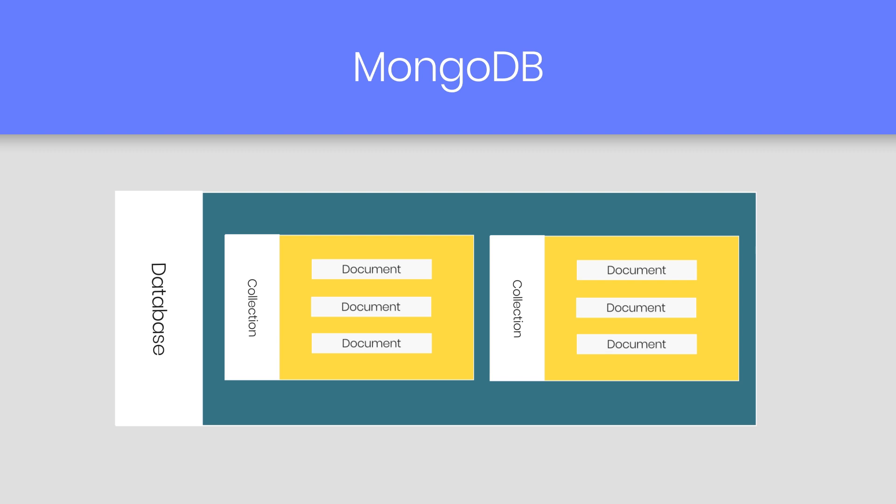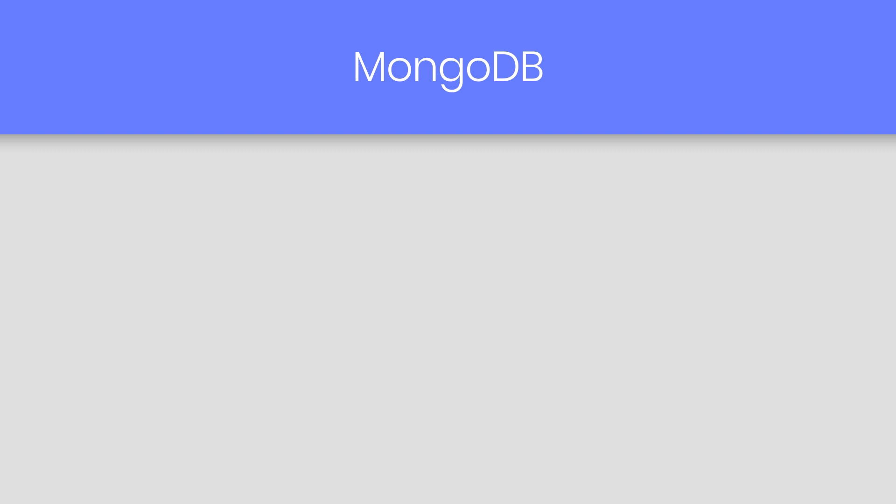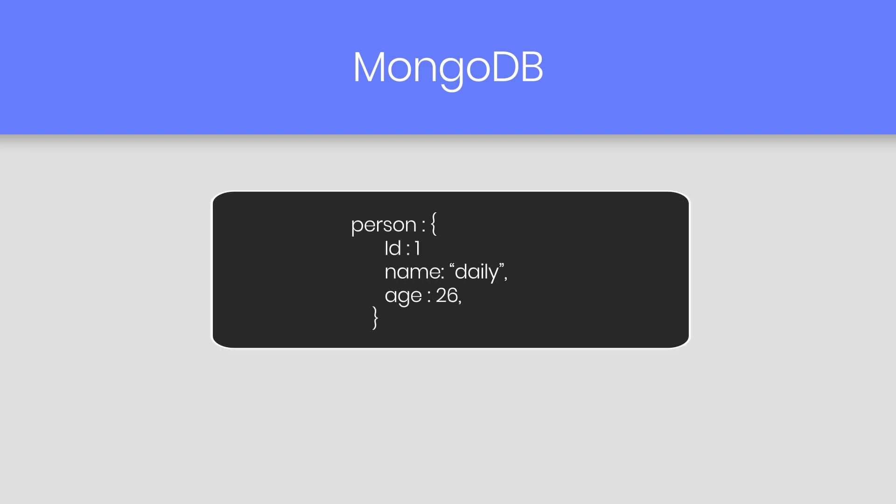It is not necessary that the one document is similar to another. Documents are created using fields. Fields are the key and value pair in document, just like we create an object in JavaScript.